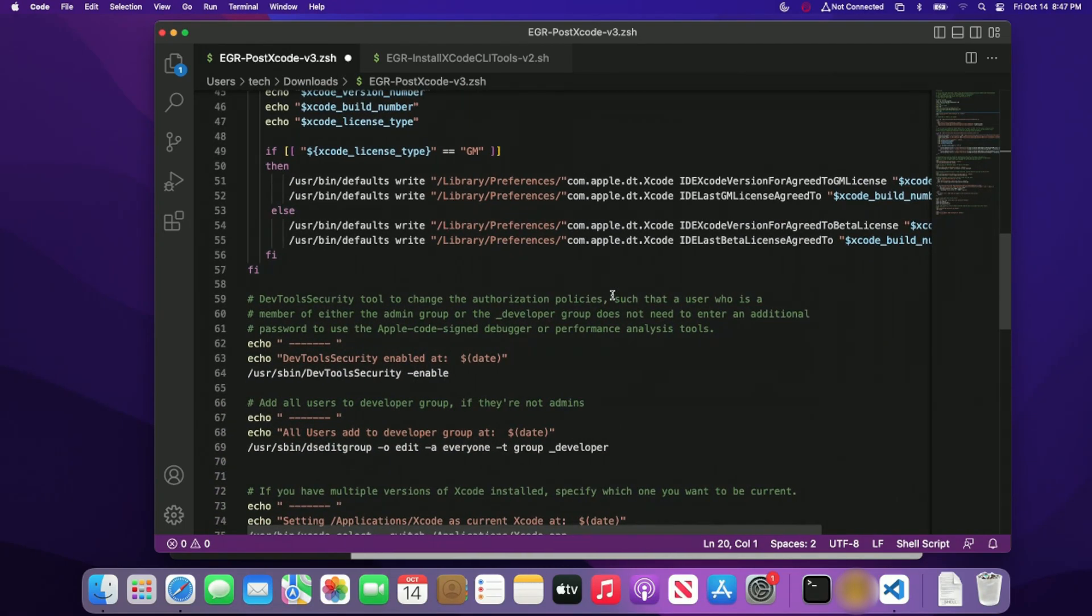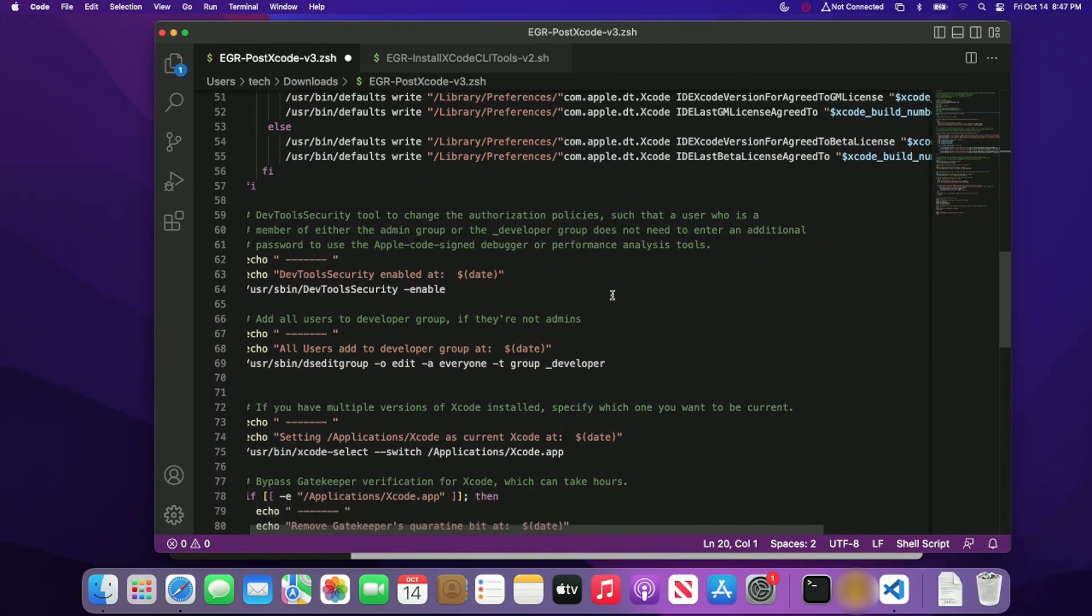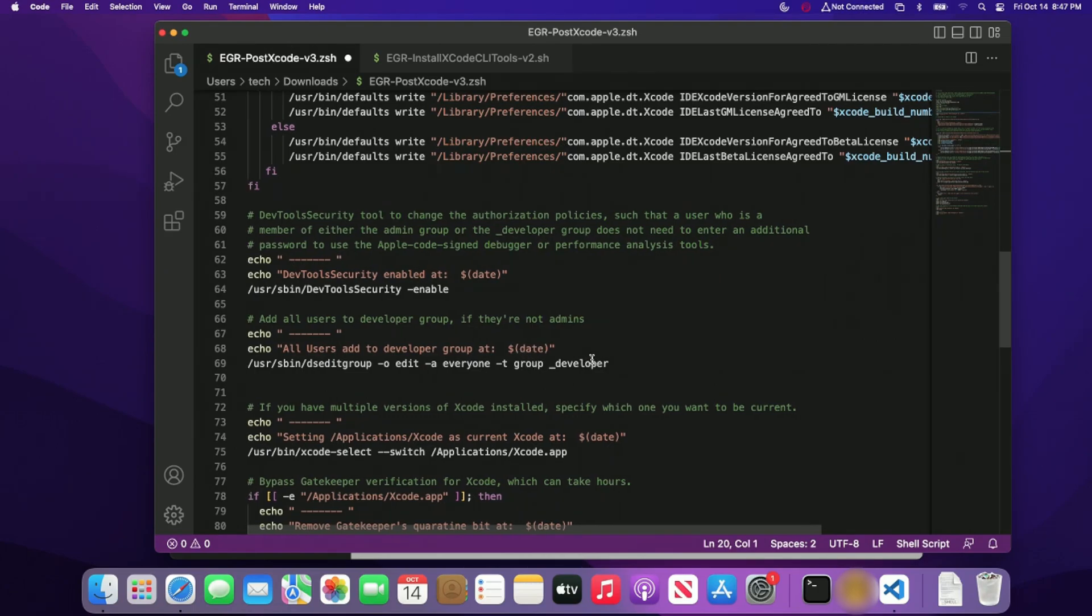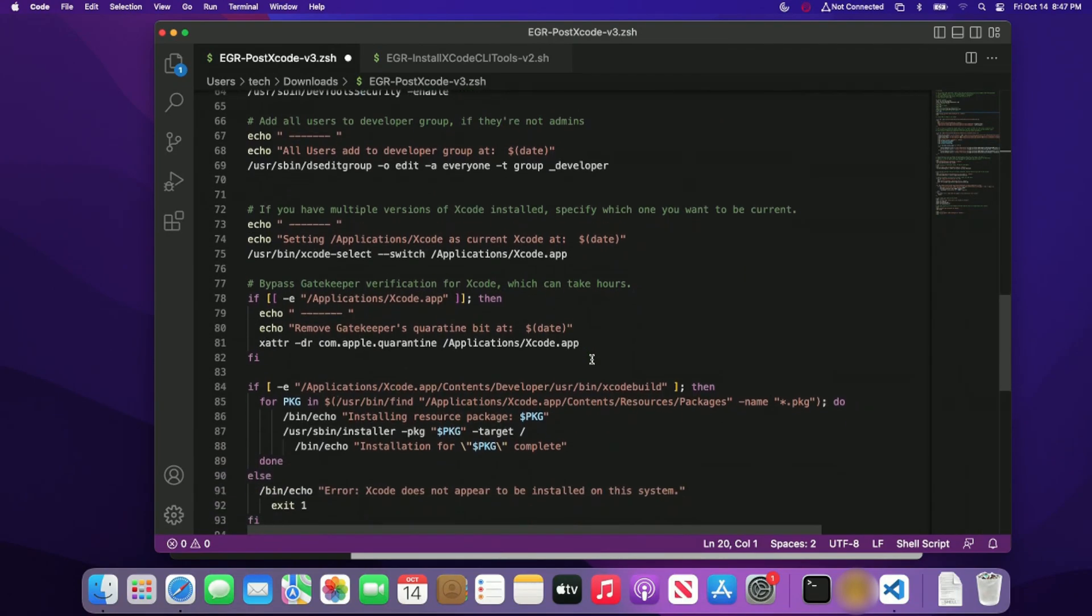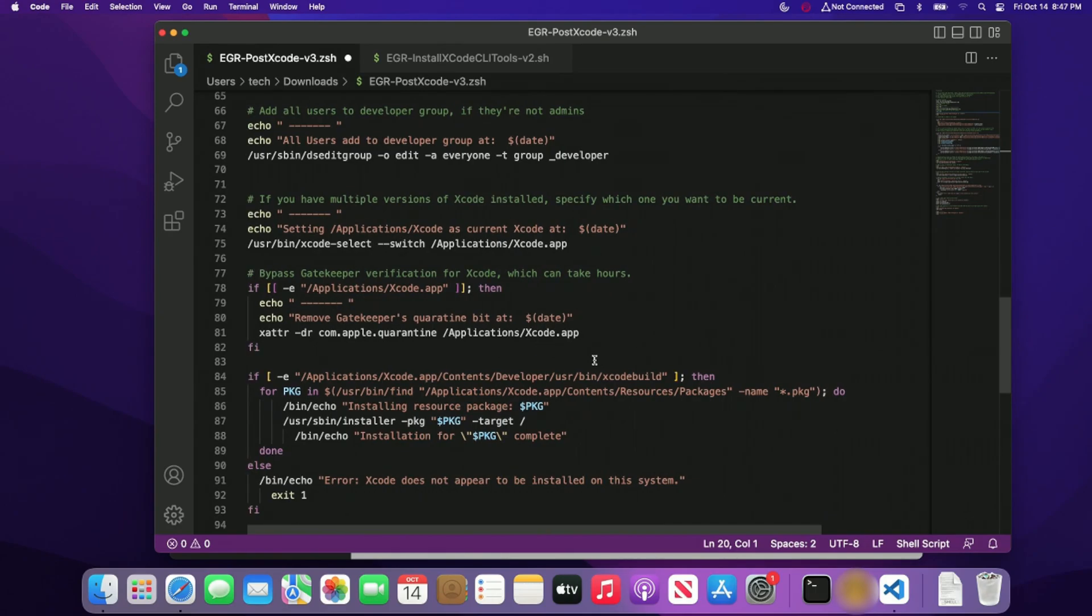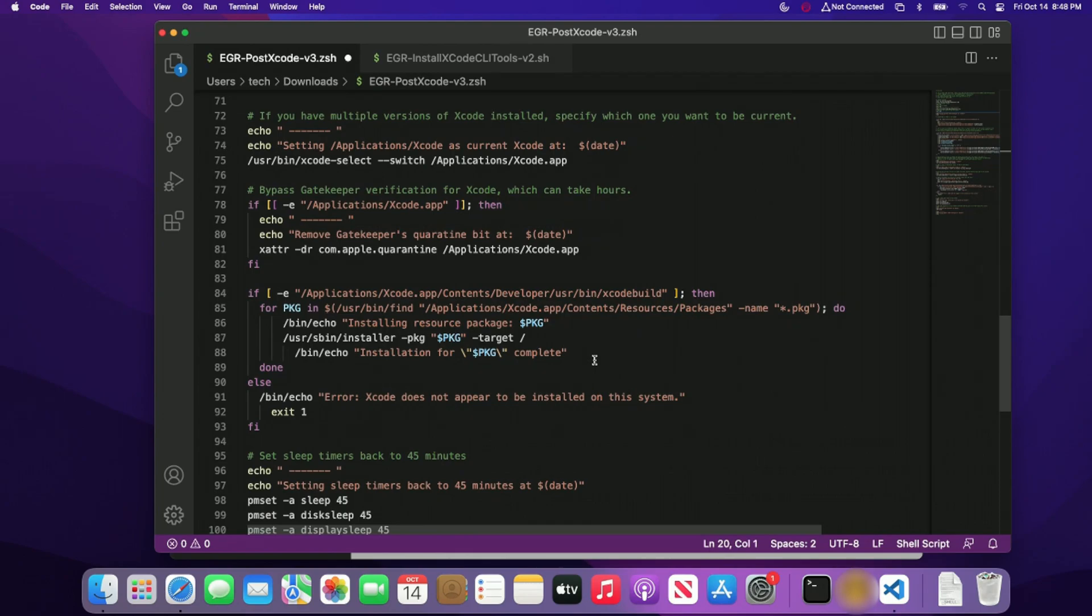The next thing is adding all of the users to the group developer account. This is extremely useful so people can actually develop code within Xcode. Once we do that, we're going to just make the most latest version of Xcode the default version to use in our environment. We only really deal with one version of Xcode, especially if it's in a lab environment, then we set up gatekeeper, pretty much what gatekeeper does is just bypassing any errors or any prompts or anything like that.